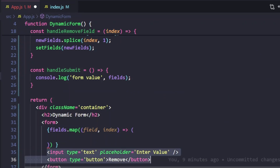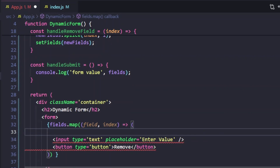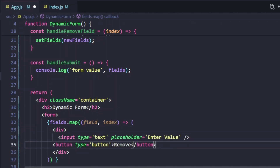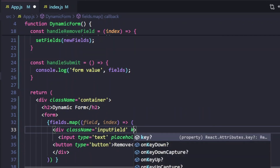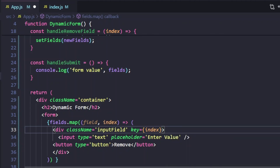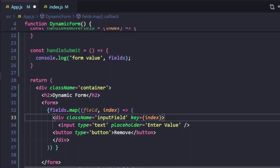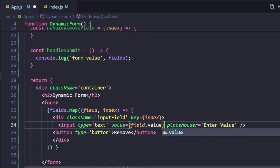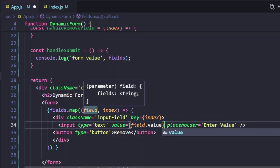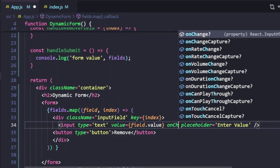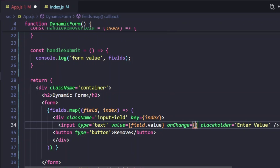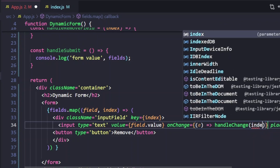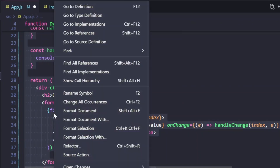Inside the map loop over fields, we copy-paste the input element and wrap it in a parent div. We give it a class and add a key — using index for now. We make it a controlled component by giving it a value of field.value. We're using 'field' because we're running a loop inside the array. We also pass the onChange handler, where we get the event and call handleChange with the current index and event.